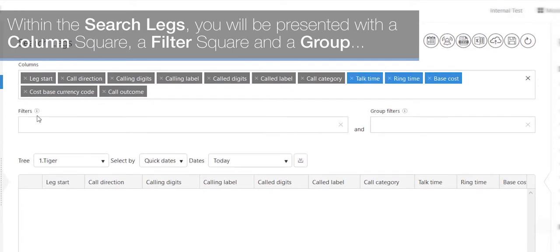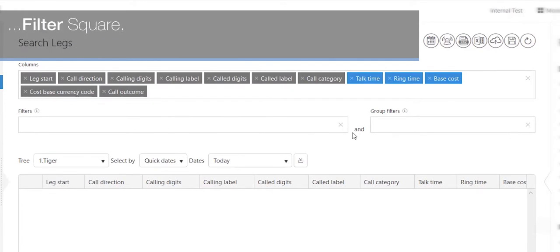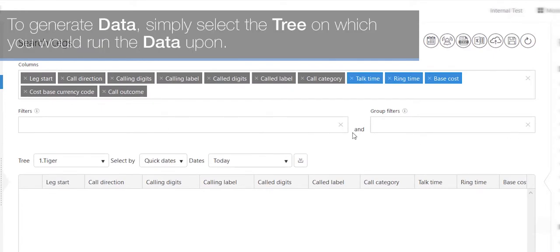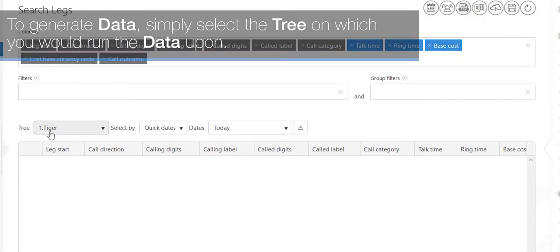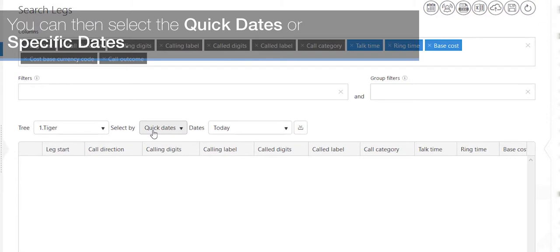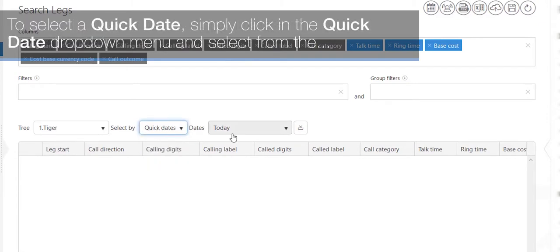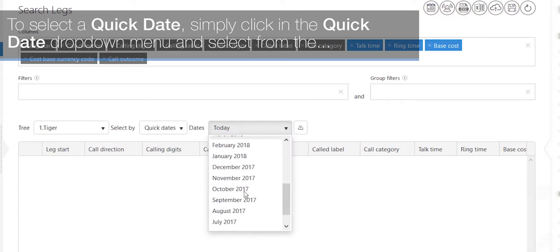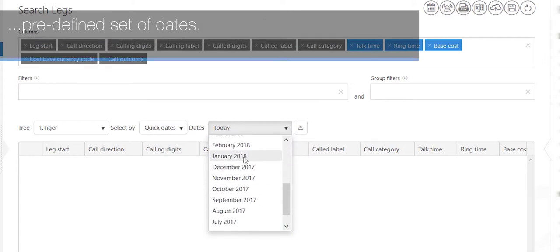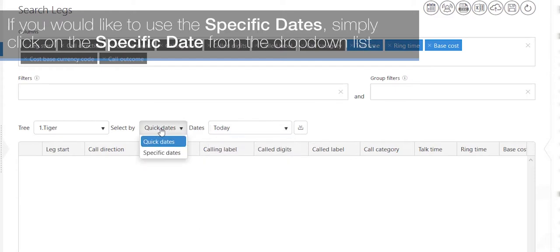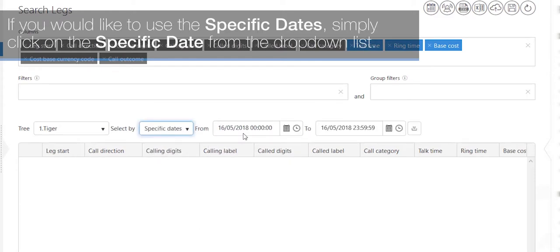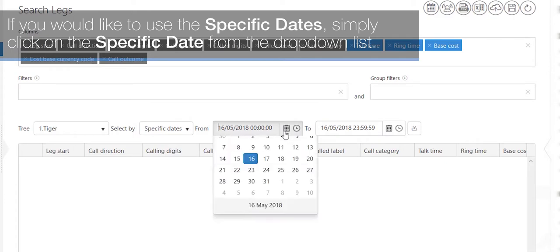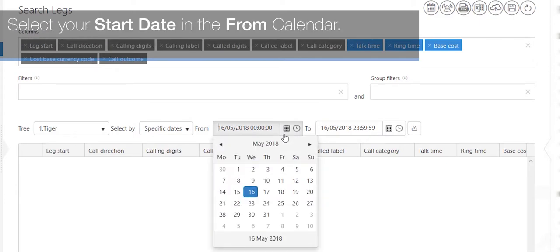Within the search legs, you'll be presented with a column square, a filter square, and a group filter square. To generate data, simply select the tree on which you would run the data upon. You can then select the quick dates or specific dates. To select a quick date, simply click in the quick date drop-down menu and select from the predefined set of dates.